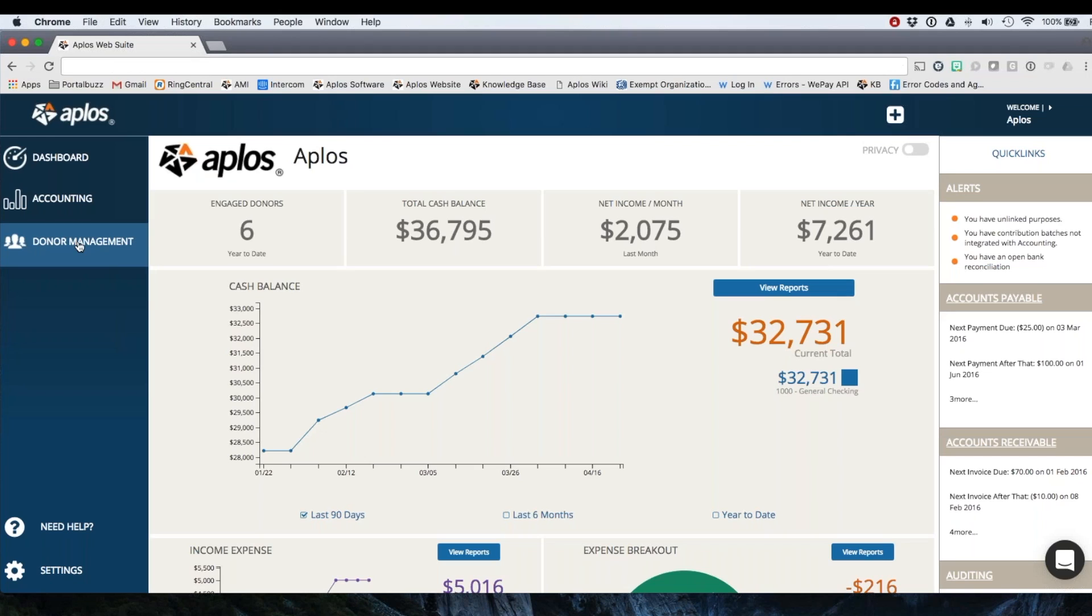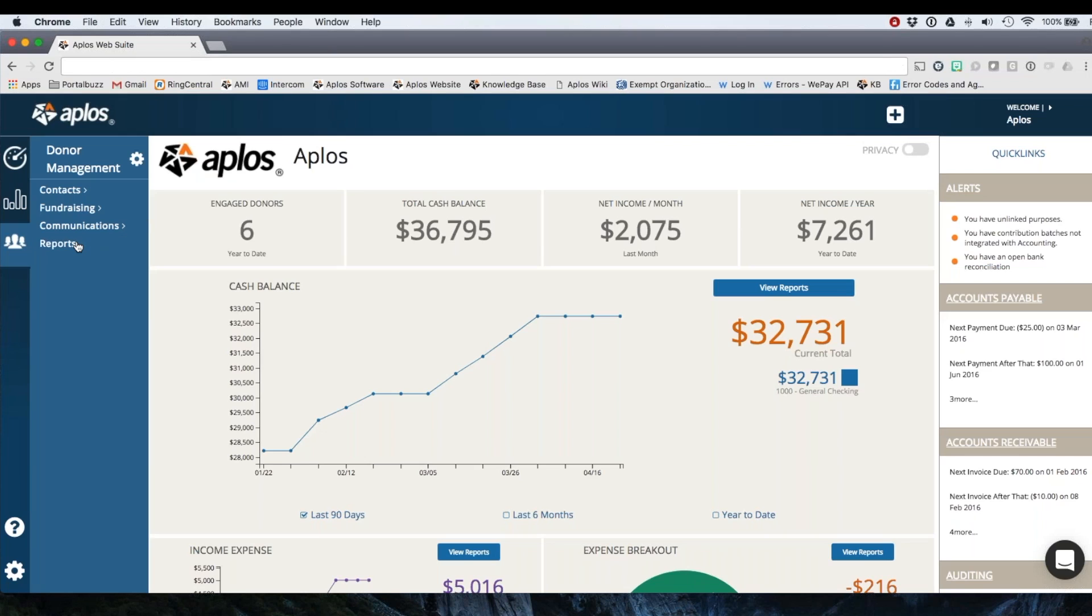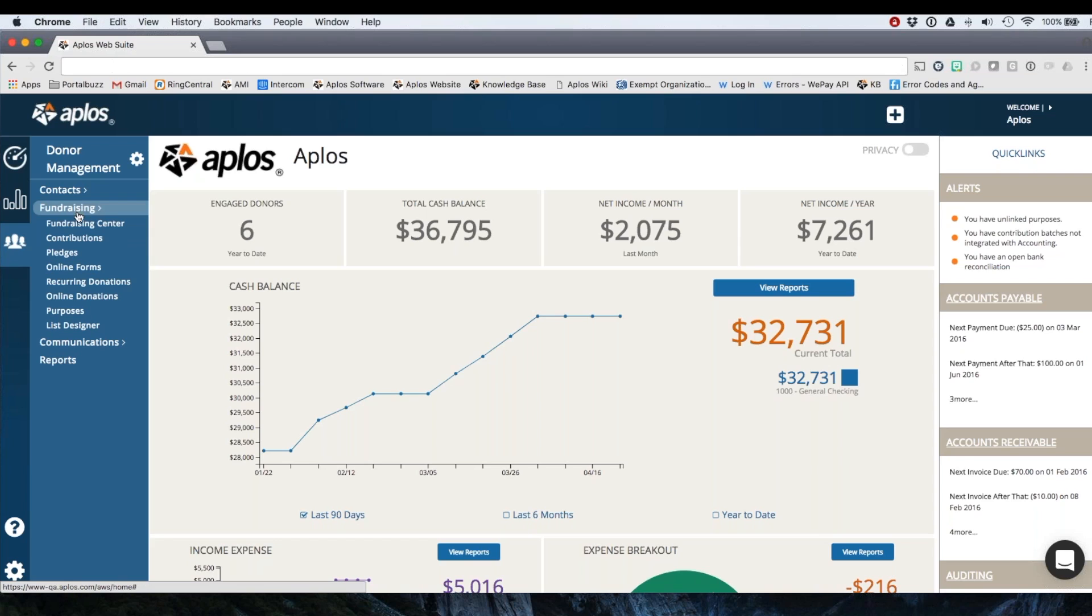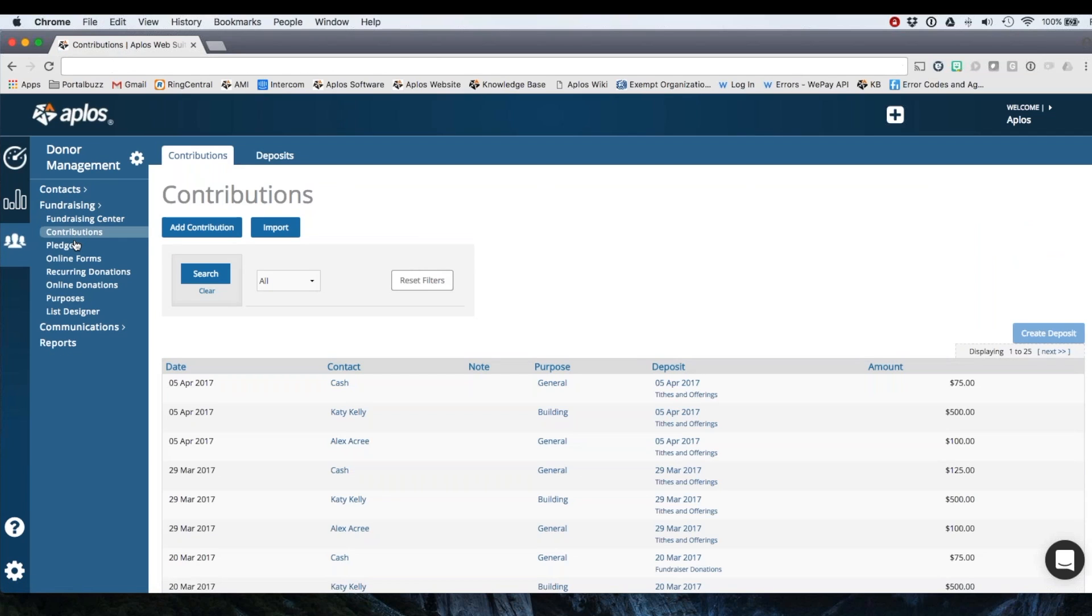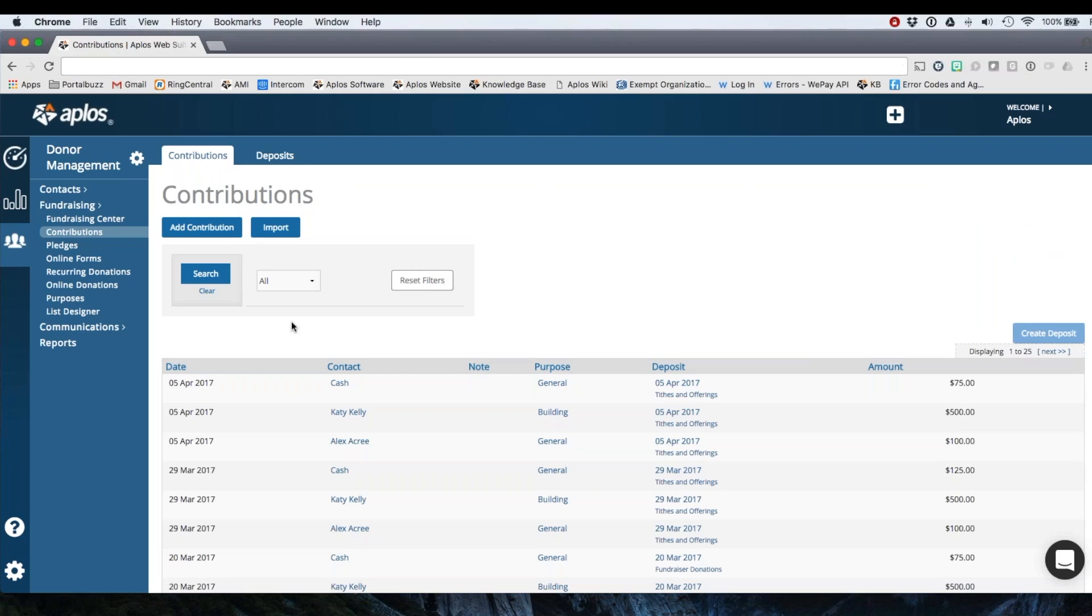From your dashboard you have the option to click donor management here on the left navigation. You'll want to click fundraising and then contributions to go to the page where you can either record an individual donation then batch those donations together or record a batch of donations as a deposit to track in your accounting.